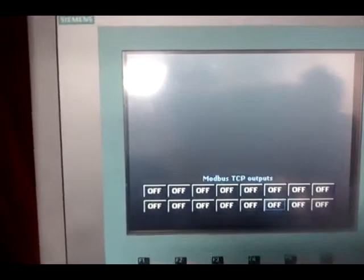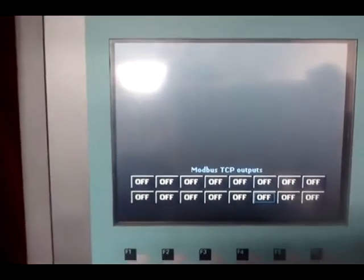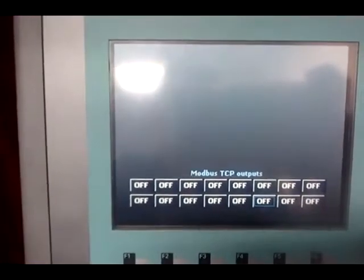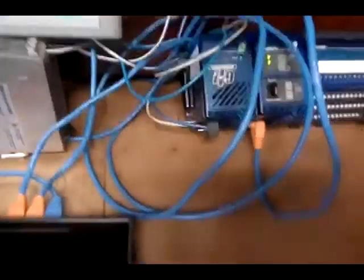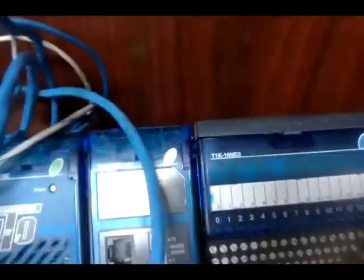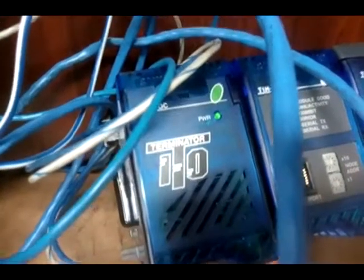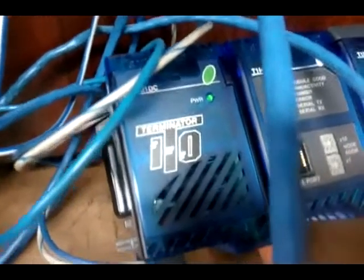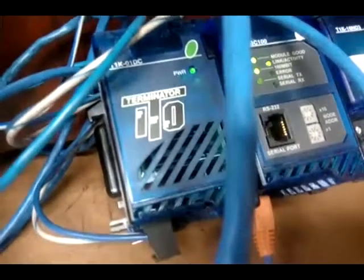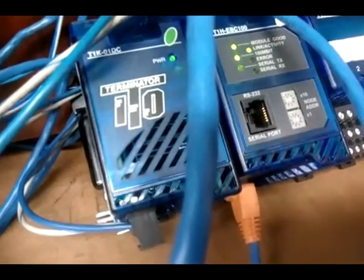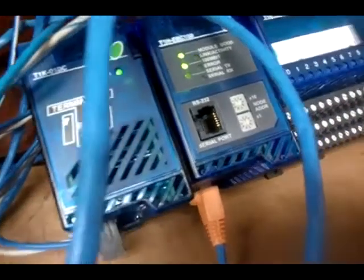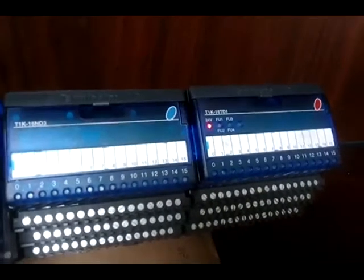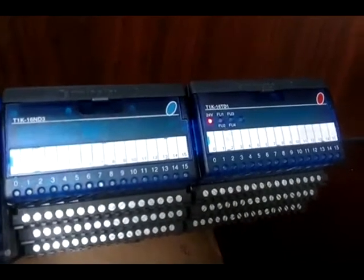This here is a Netgear wireless router. This here is a Siemens touch panel, color touch panel—I think it's a TK 600. This here is a terminal ITO terminator rack which has a power supply, communication module, and 16 in 16 out modules.